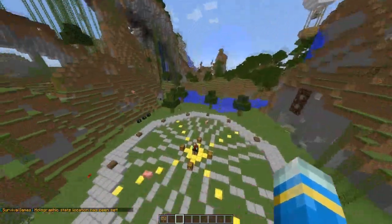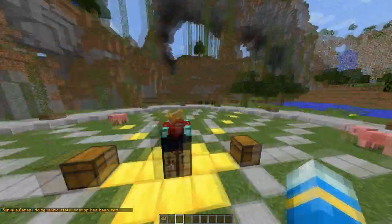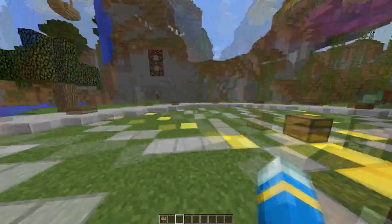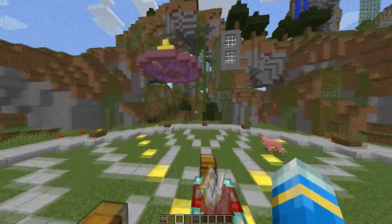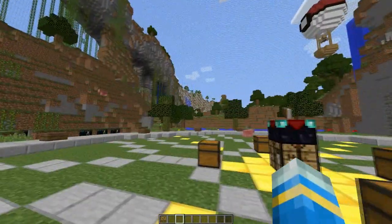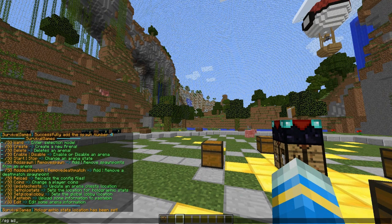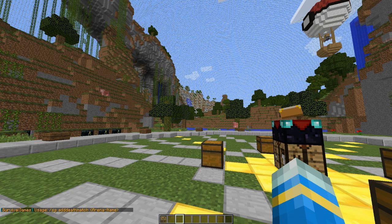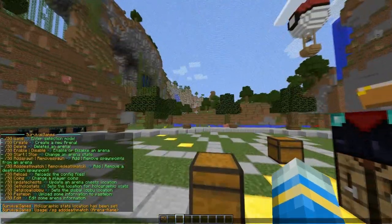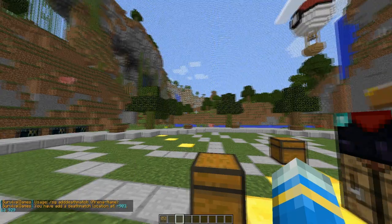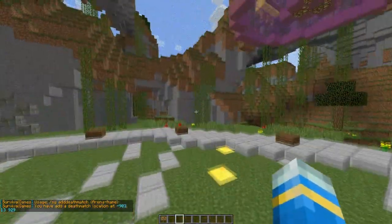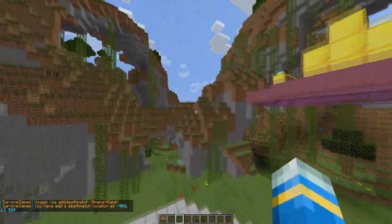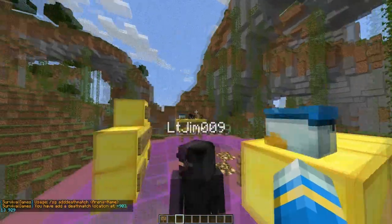The final thing we do is deathmatch. You can either set this in the spawn points or a custom arena, maybe underground somewhere. I'm just going to do /sg add deathmatch and this is where the players will spawn when there's a certain amount of players left. You can set this to maybe two players, three players, four, depending on how many people are in your arena.